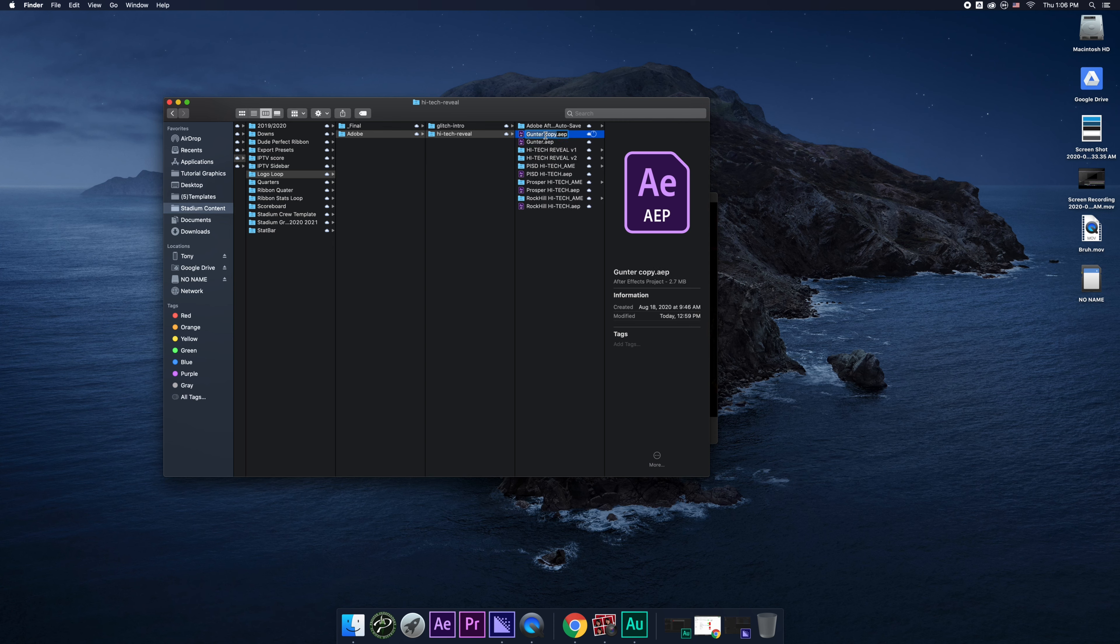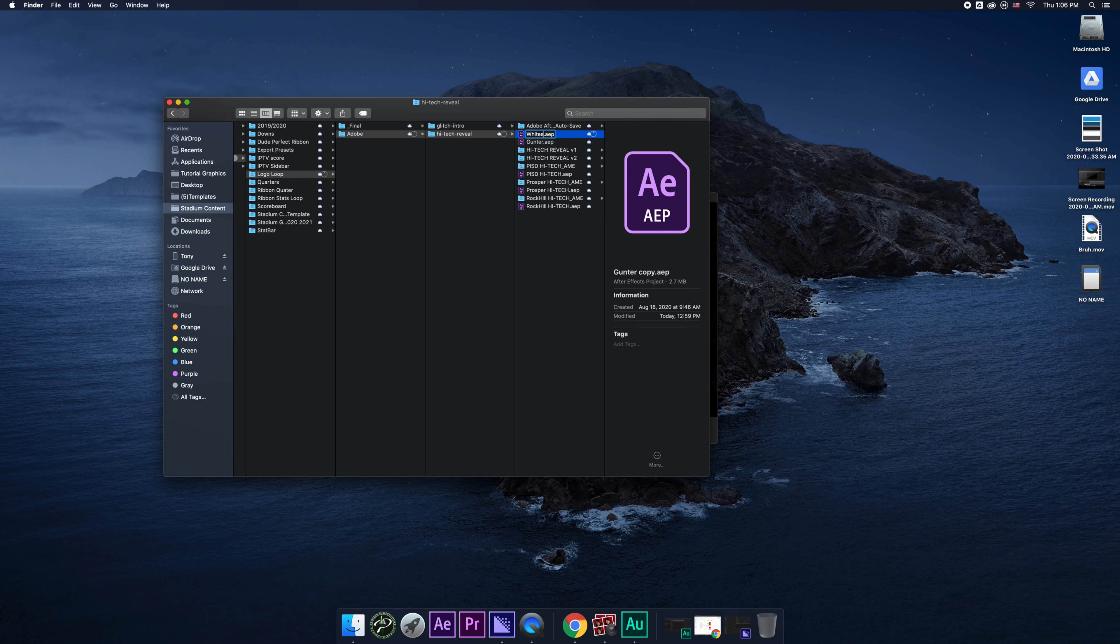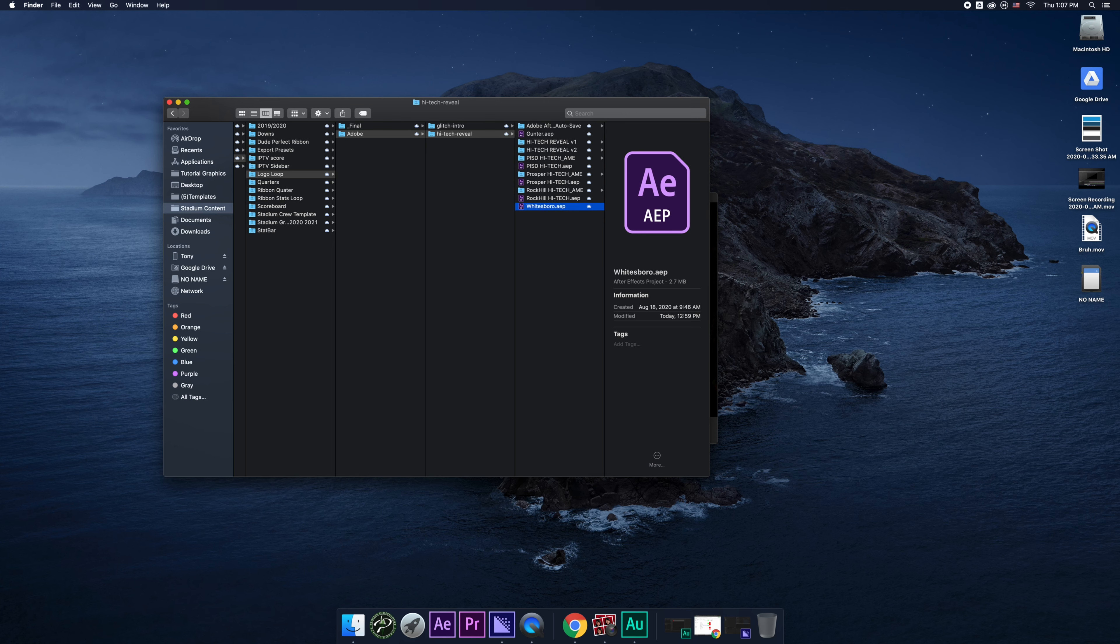So right now, Logan told me that I have to do Whitesboro, so I'll name it Whitesboro. And then I'll just click Enter. And there you go.